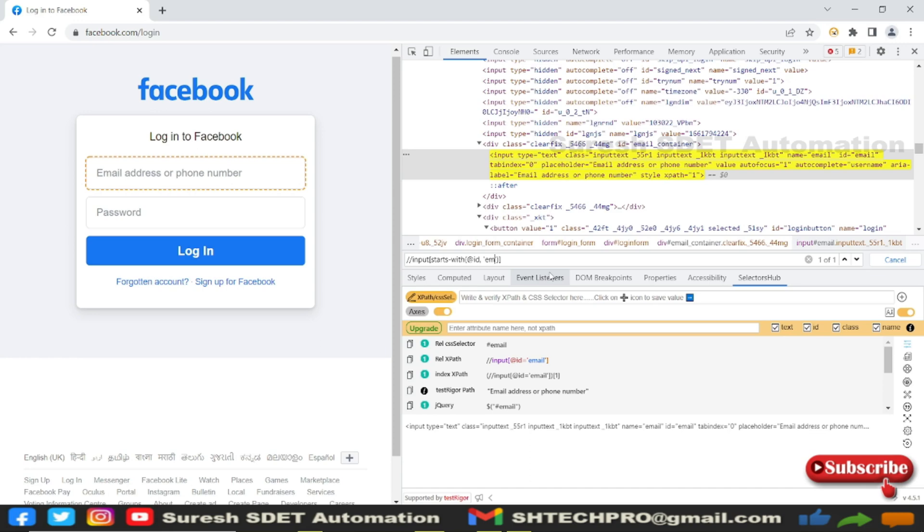In dynamically changing locators, you have ID or index at the end - email 1 2 3 4, email 1 2 3 4 5, email 1 2 3 4 5 6. So likewise you will get on every refresh. To handle such cases, you can use this option called starts-with.